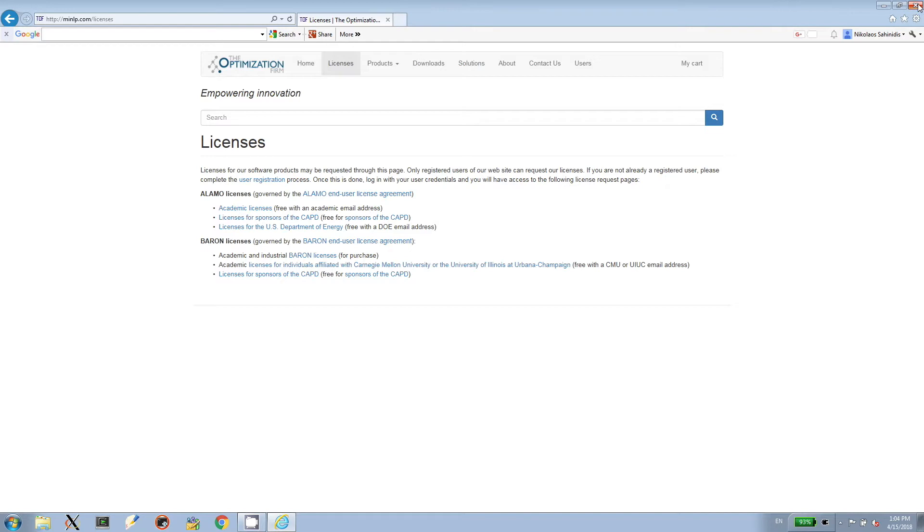At that point, you are ready to use the ALAMO software. Don't forget to place the ALAMO license in your ALAMO directory, the place where ALAMO was installed.